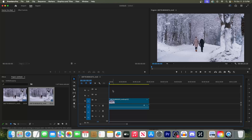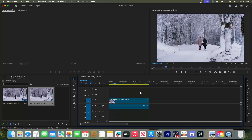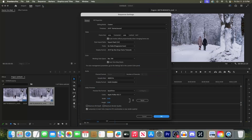To get started, I just added a video clip to my timeline and I'd like to change this aspect ratio to a vertical video. To do this, first let's go up to Sequence and select Sequence Settings. Now to make this into a vertical video, I'm going to change the frame size to 1080 by 1920.